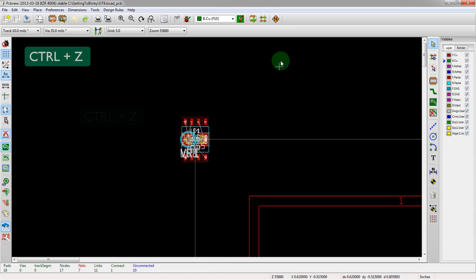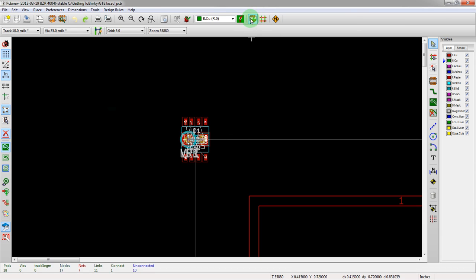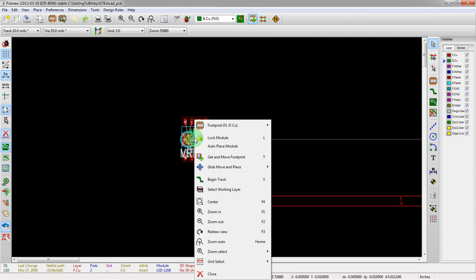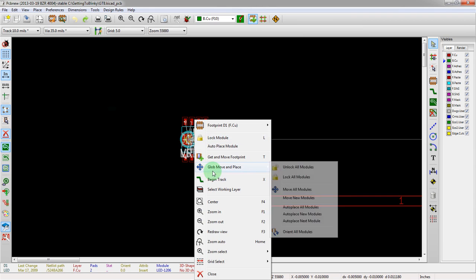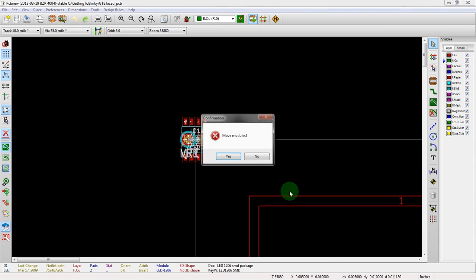But we're going to undo that and we're going to go back and do it the way that is the easiest way to do it, which is click on the footprint mode. And then if you right click here, you can see that there's a different menu than there would be otherwise.